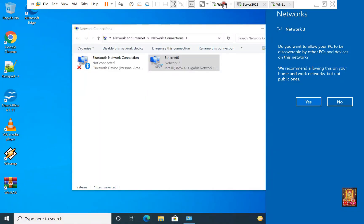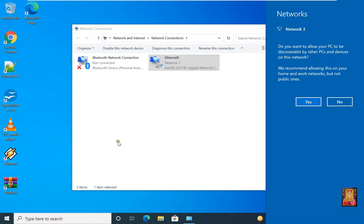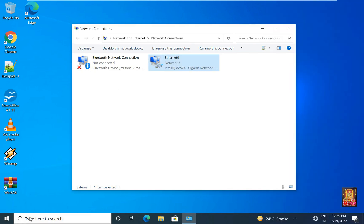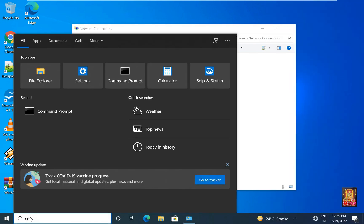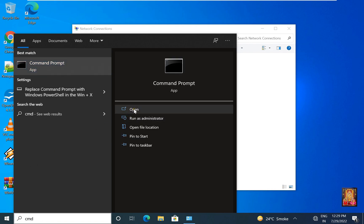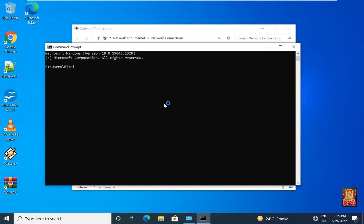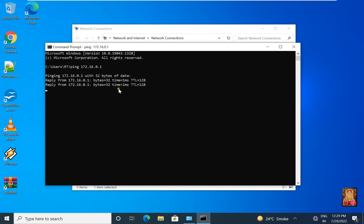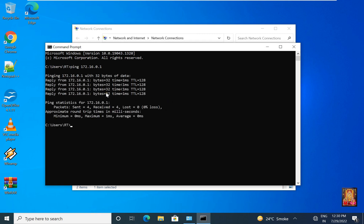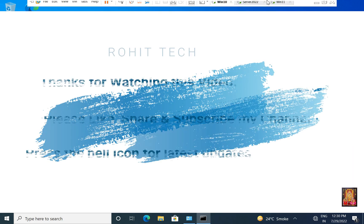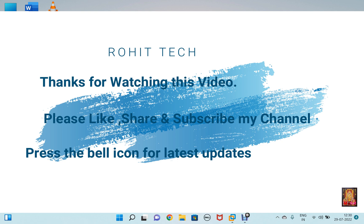Go to Windows 10 machine, go to command prompt. Ping the server. As you can all see, now our server and Windows 10 are communicating. This means our LAN routing is properly configured and works perfectly. Thanks for watching this video — please like, share and subscribe to my channel and press the bell icon for latest updates.